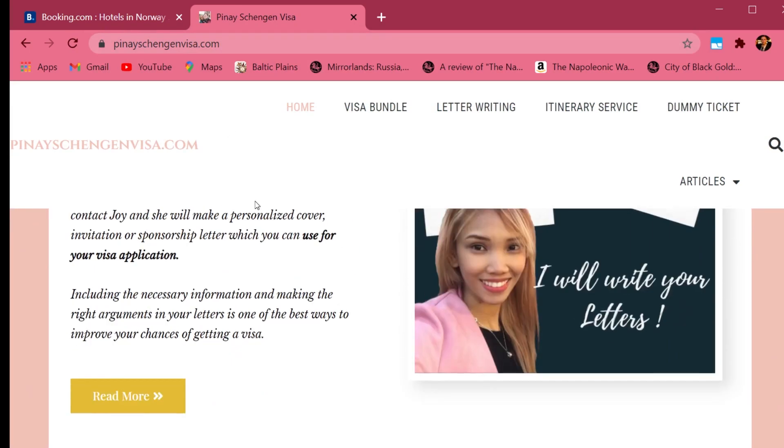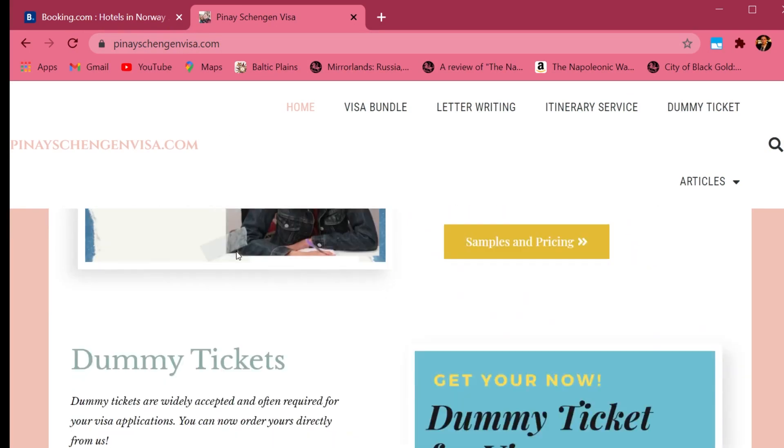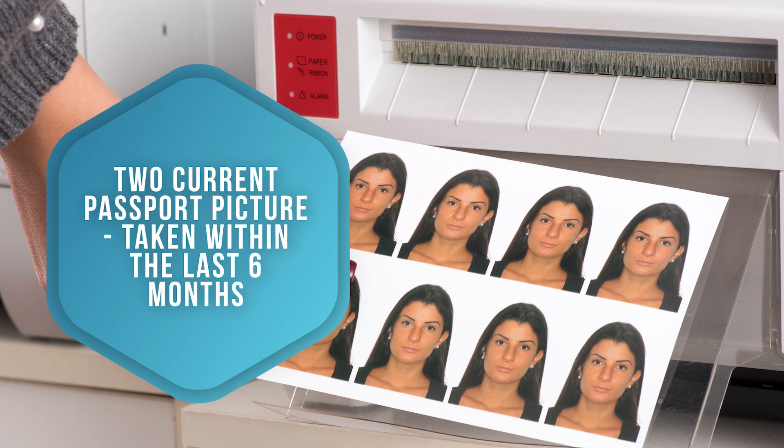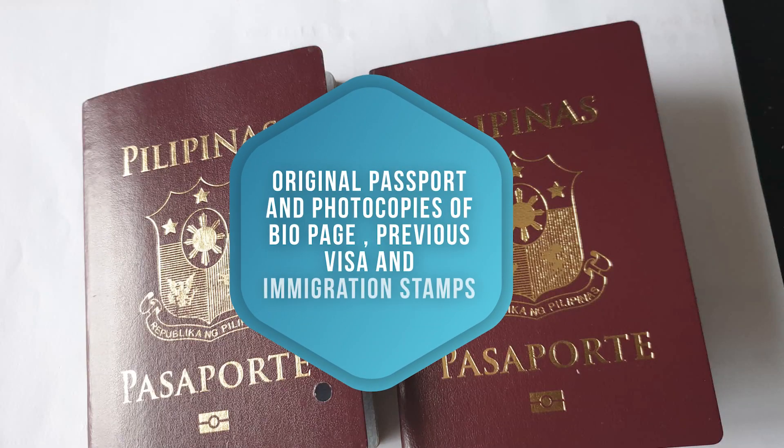You can also message me directly if you need help, as I do provide a service where I can make cover letters for you — just email me or message me on Facebook. The third requirement is two current passport photos taken within the last six months. If you want to know the specific photo requirements, they are on the website of the embassy. The next requirement is your original passport along with a photocopy of the bio page — which is the front page with your details and photo.